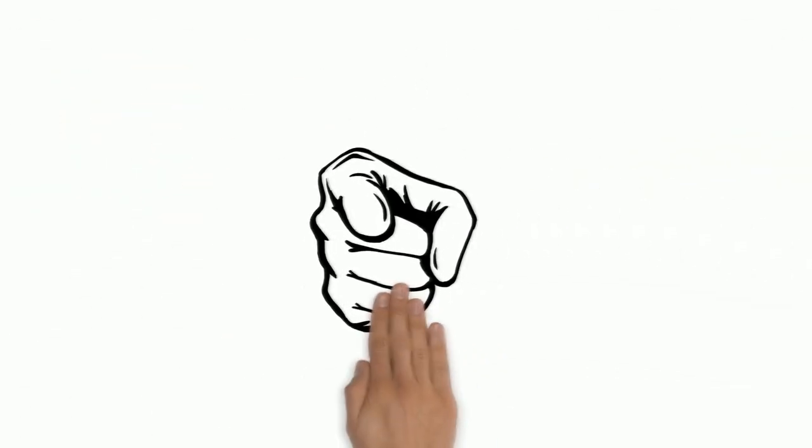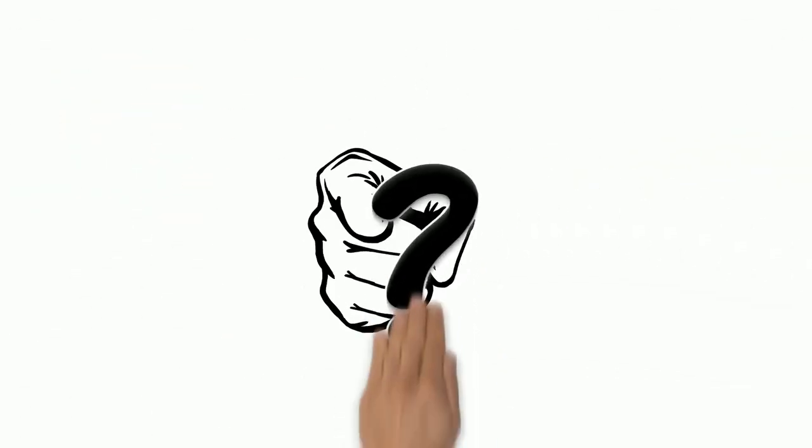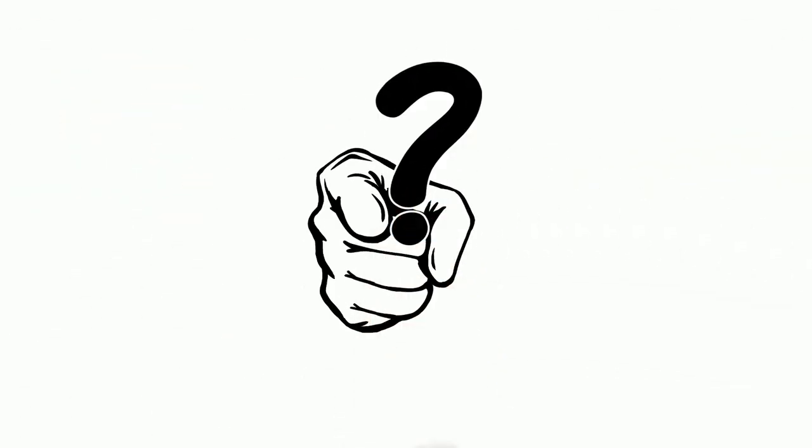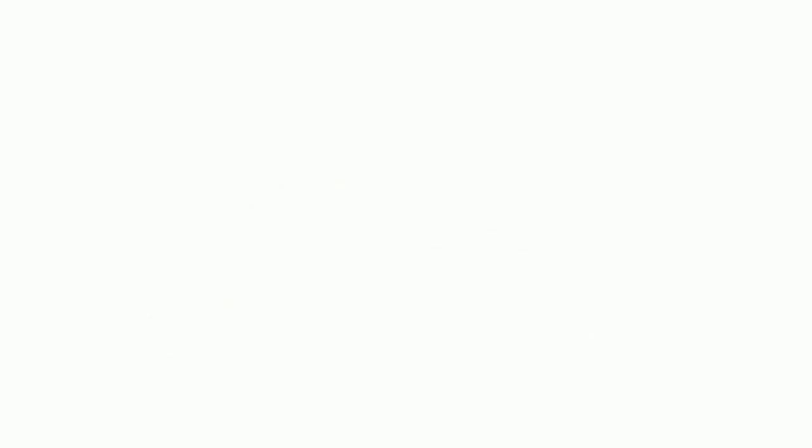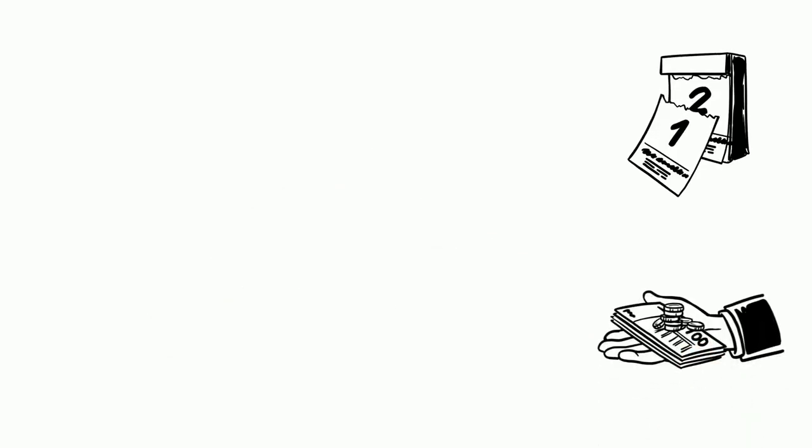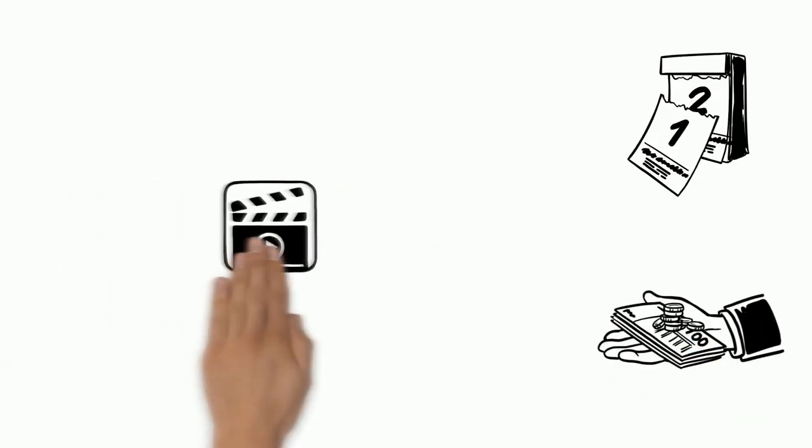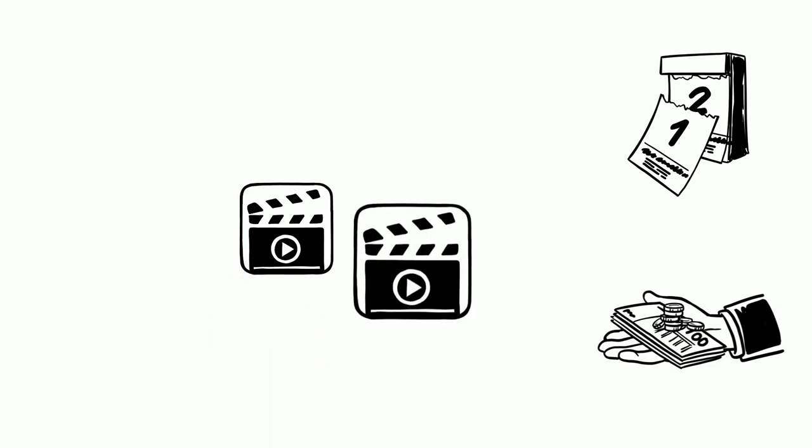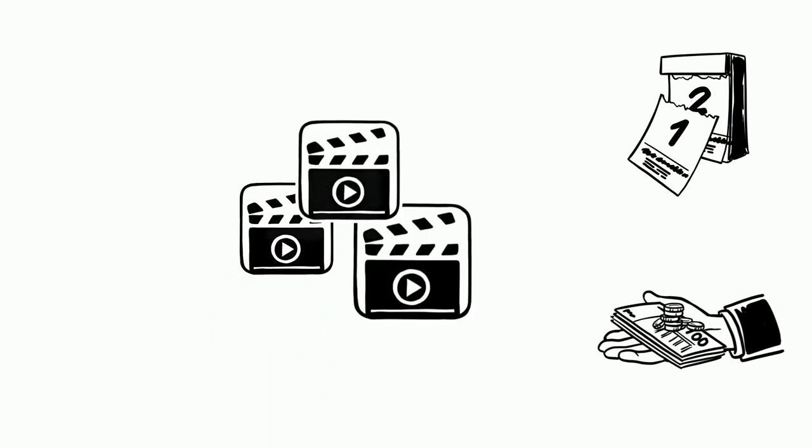And you can help us. How? Donate a small amount today, and tomorrow you'll find even more free educational videos on our website.